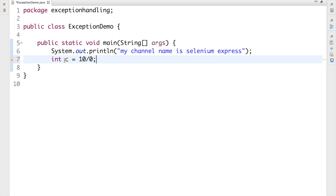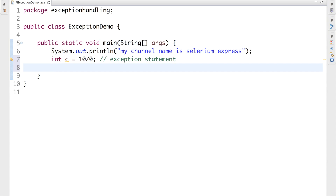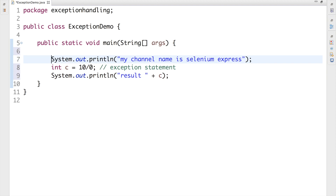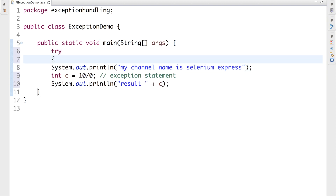So this variable c — the statement 'int c = 10/0' is what's going to generate the exception, because 10 divided by 0 gives an invalid output. I'll comment that as 'exception statement'. Then I have another sysout printing 'result' concatenated with c. Since this is risky code, I need to put it inside a try block — so let me wrap everything inside a try block.